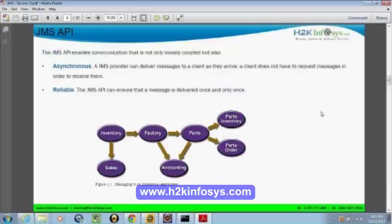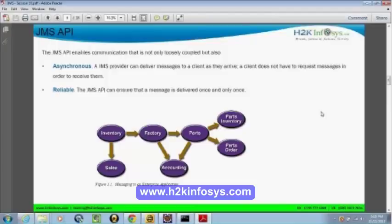When we use JMS, the communication we get through the JMS specification is not only loosely coupled, it is asynchronous, and the provider can deliver messages when the client becomes up. As soon as the client comes up, JMS is efficient enough to deliver those messages. Very importantly, it's more reliable — it ensures that a message will be delivered only once.